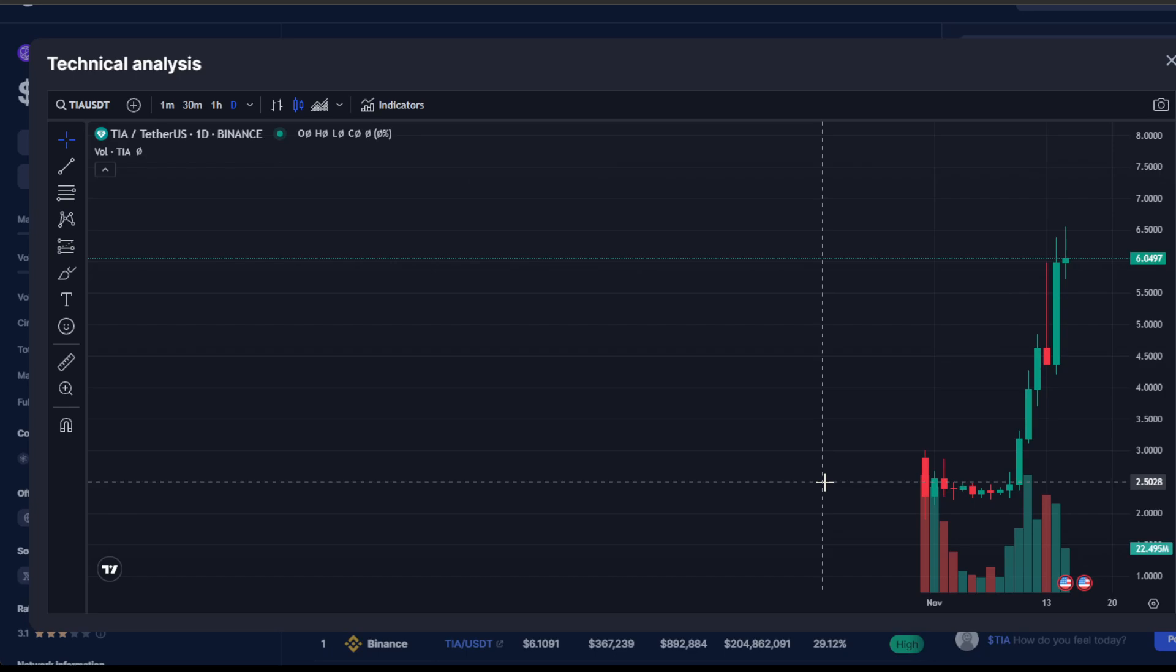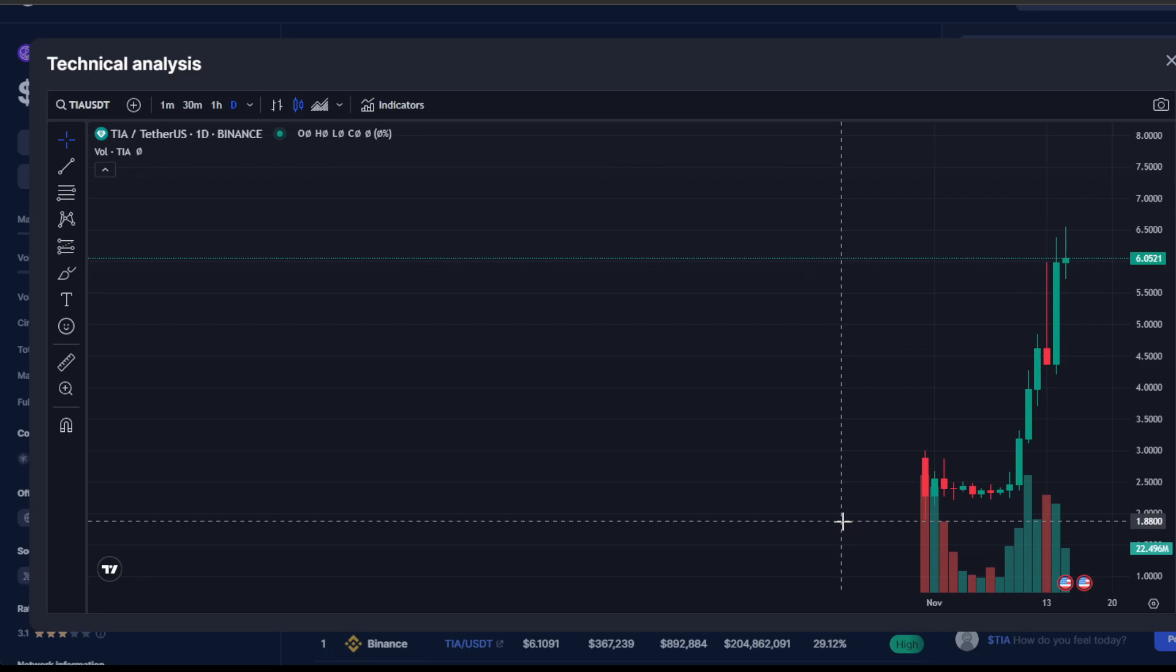So the bottom line: Celestia is on a bullish trajectory, but caution is the watchword.